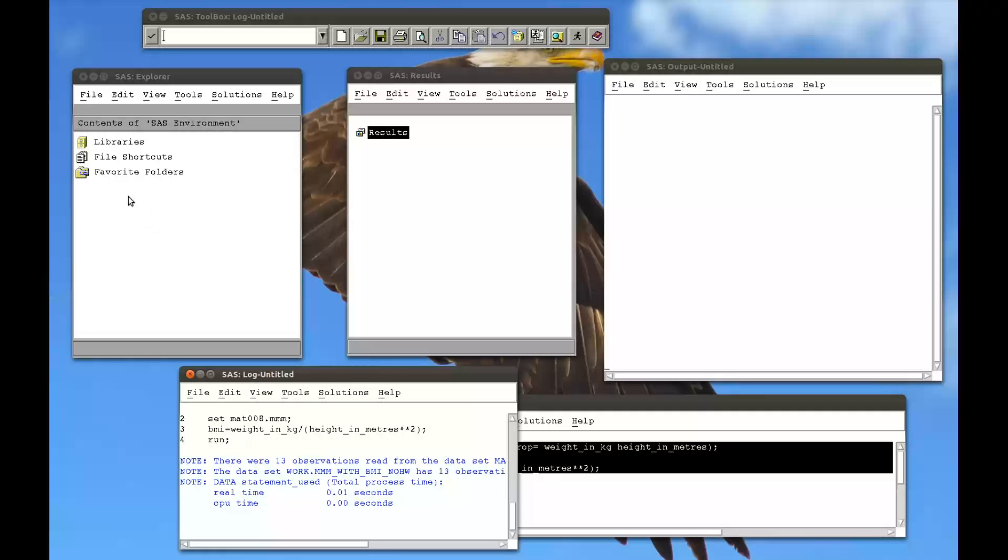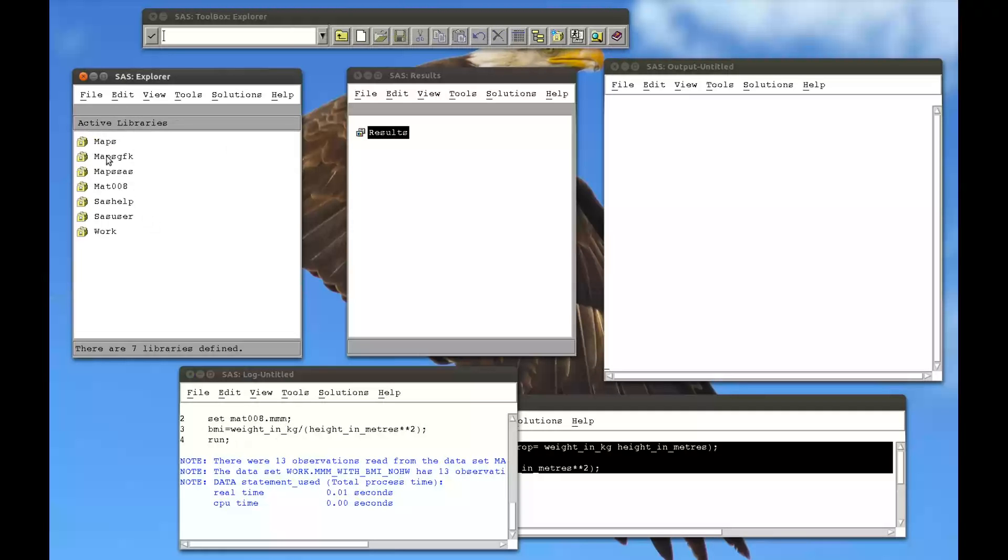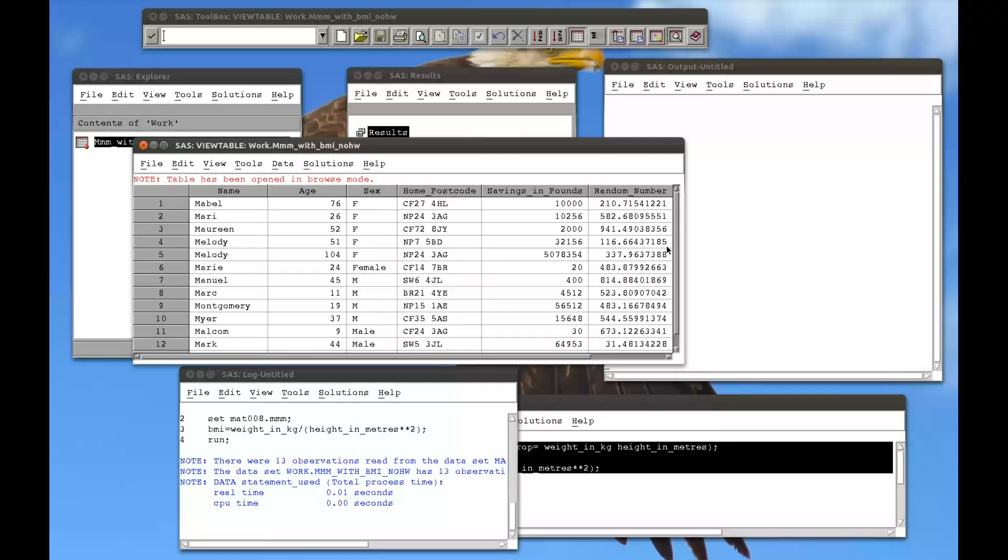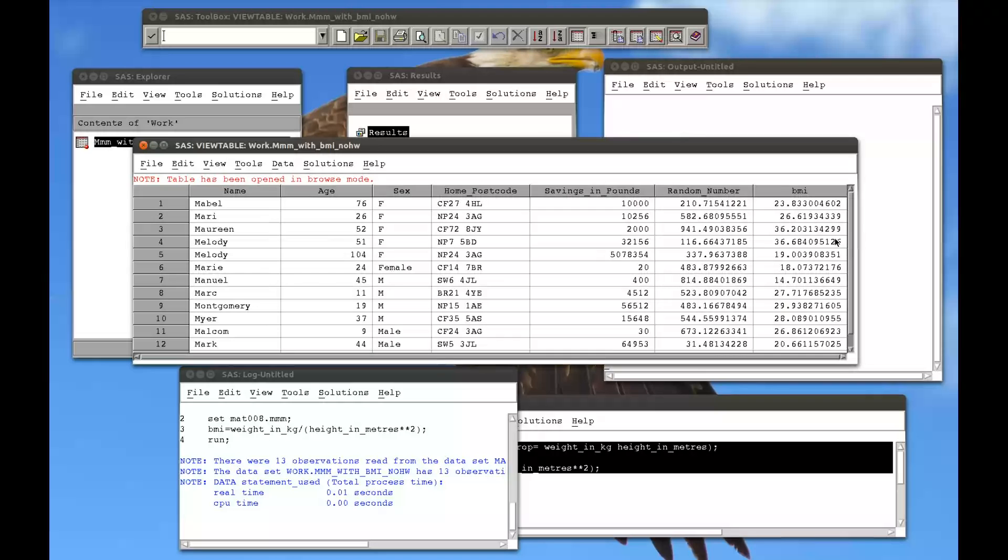So I've run that. The log looks fine. Go to my library. I've put this in my work library. So MMM with BMI no height weight. Open that up. We don't have height or weight, but we do have BMI.